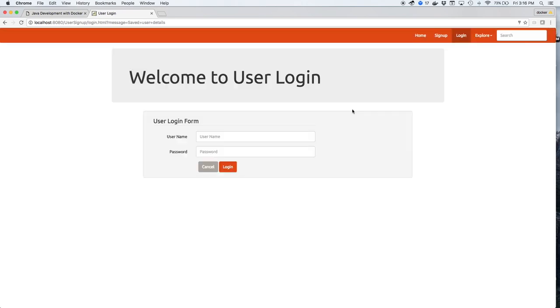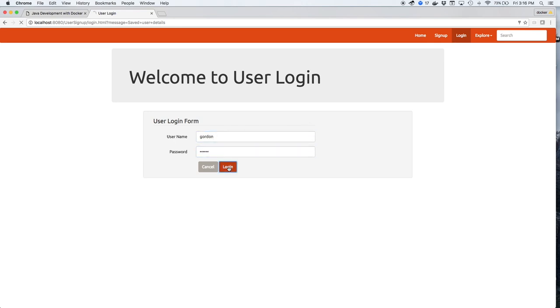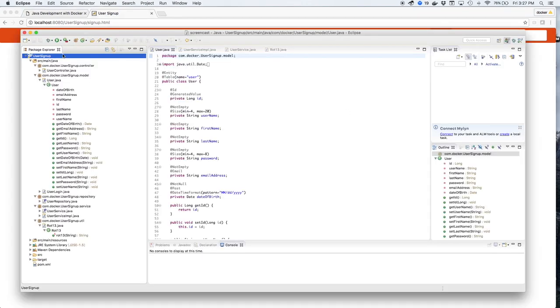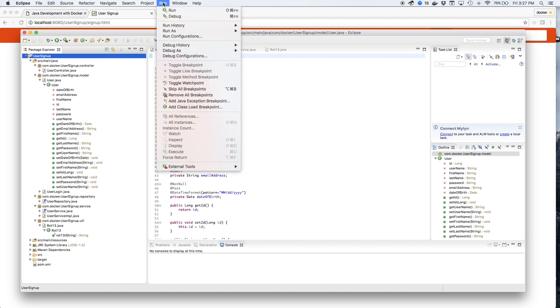Now we'll log in to see Gordon's registration. As Gordon logs in, oh no! Let's look at the code to see what the problem is with his registration.